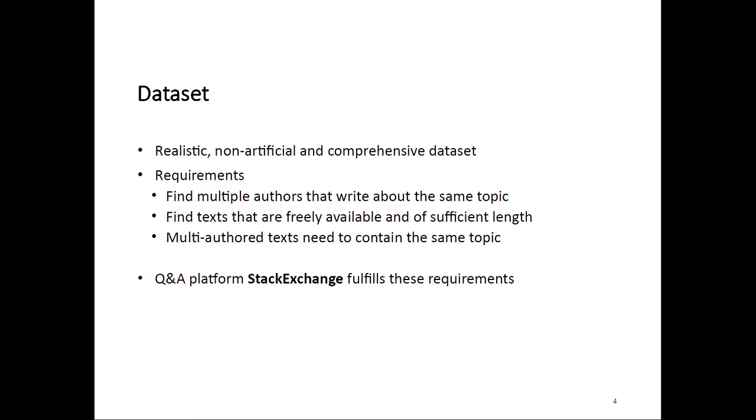To organize a task, we need a dataset for that task. We want our dataset to be as realistic and natural as possible. To create such a dataset, we have to fulfill some requirements for our data source. We need a source where we have multiple, preferably many, authors that write about broadly the same topic. We need a data source where the texts are freely available so that we can legally use them. Those texts should also have sufficient length so that we can create natural documents from them.